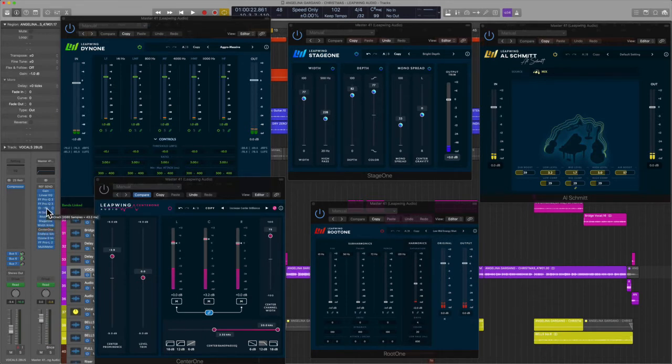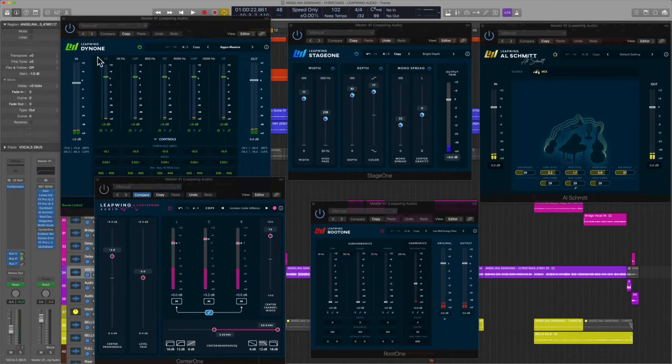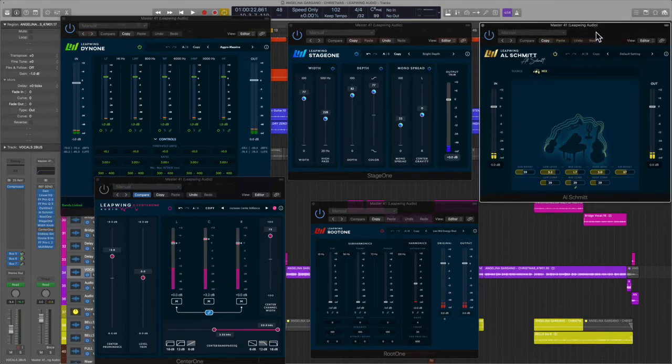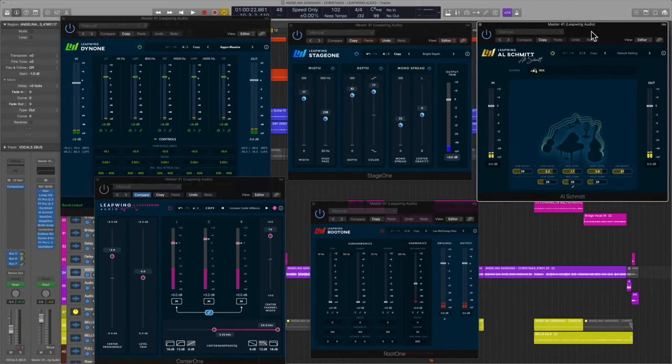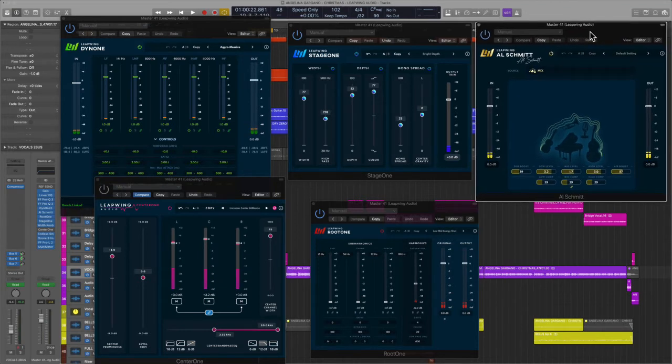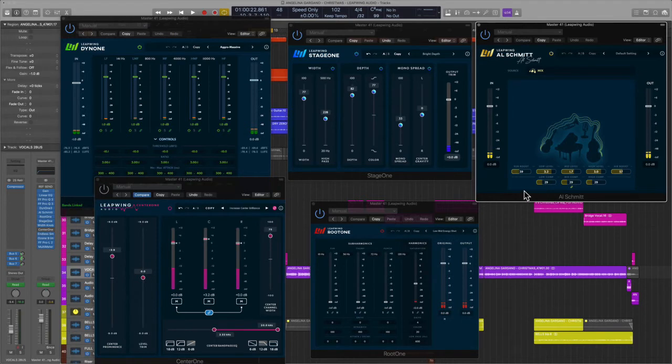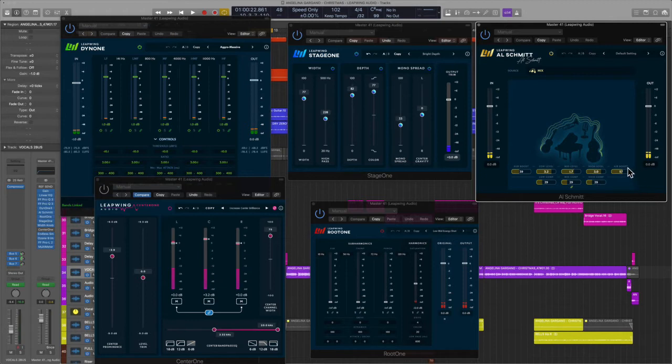I use a multi-band compressor by way of Dine 1. And then after that I use the new Al Schmitt multi-effect processor. Basically does a lot of different things at once. In this case I'm adding a little bit of sub, some low-end, some high-end sheen, and then an air boost.